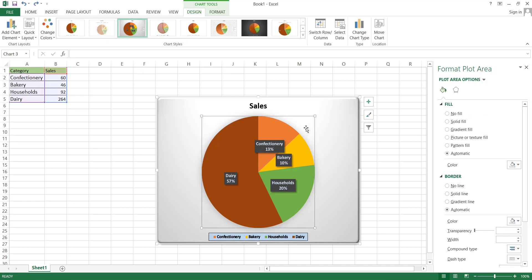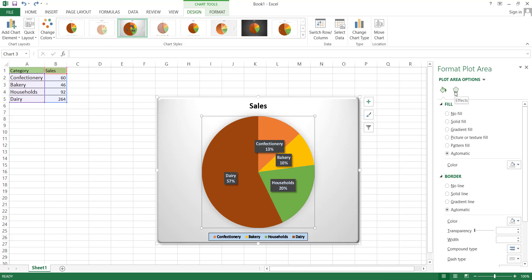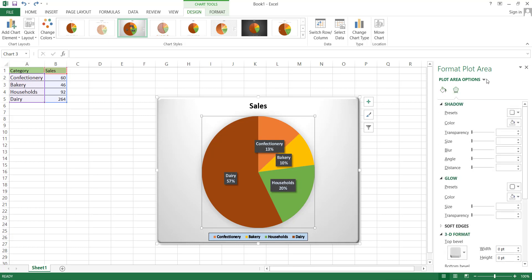Next, we can edit the plot area, which is essentially the inner square box where the pie chart is located. Here, you can make changes to the fill and border of this section. However, in most cases, there's no need to edit this section.